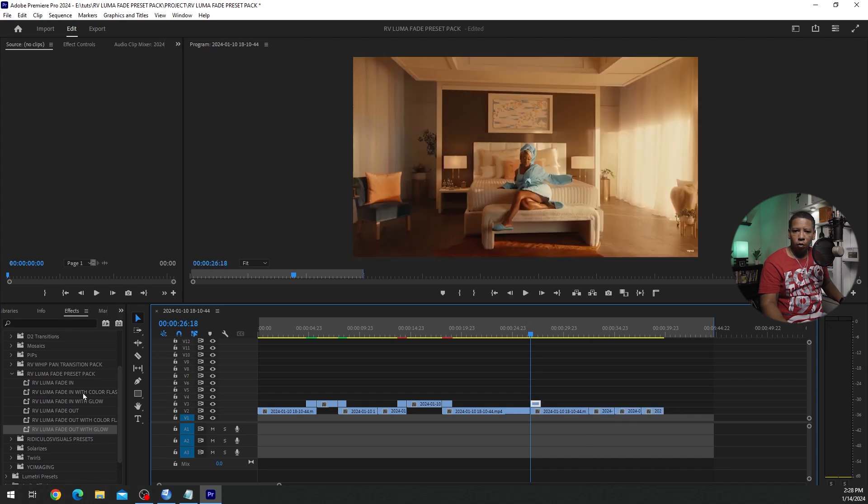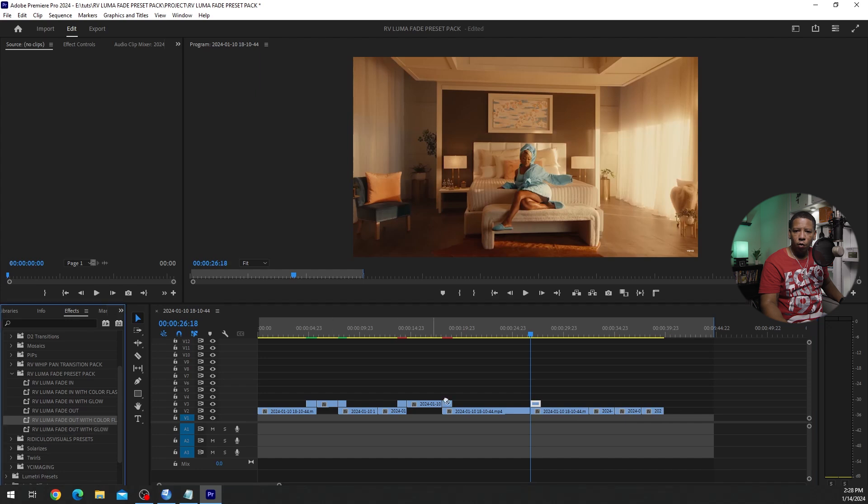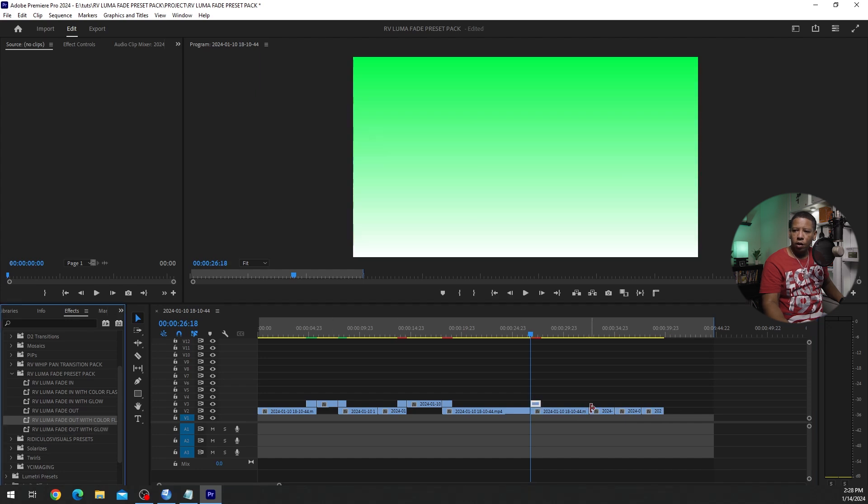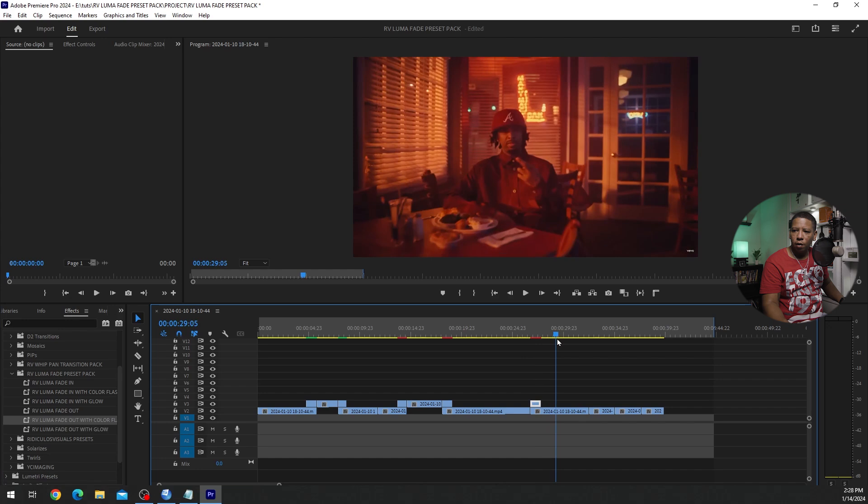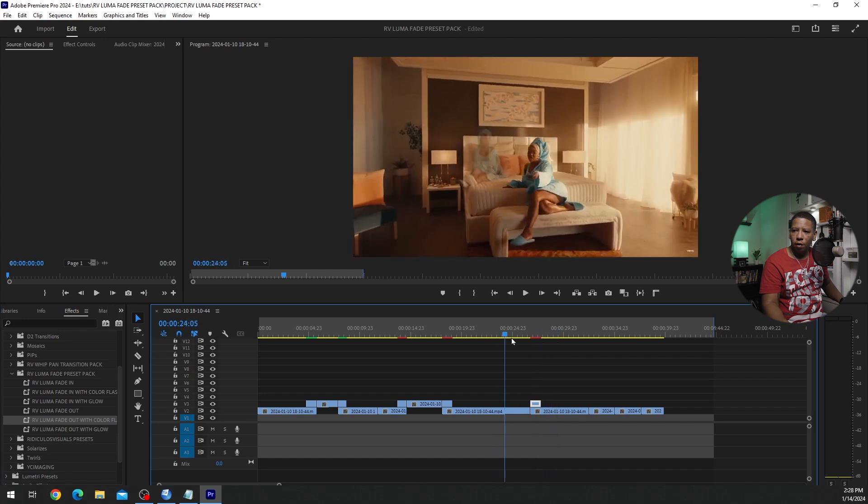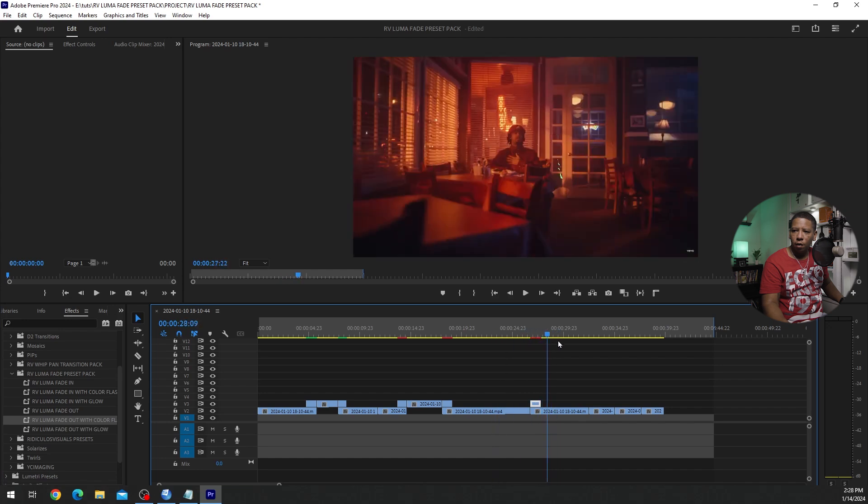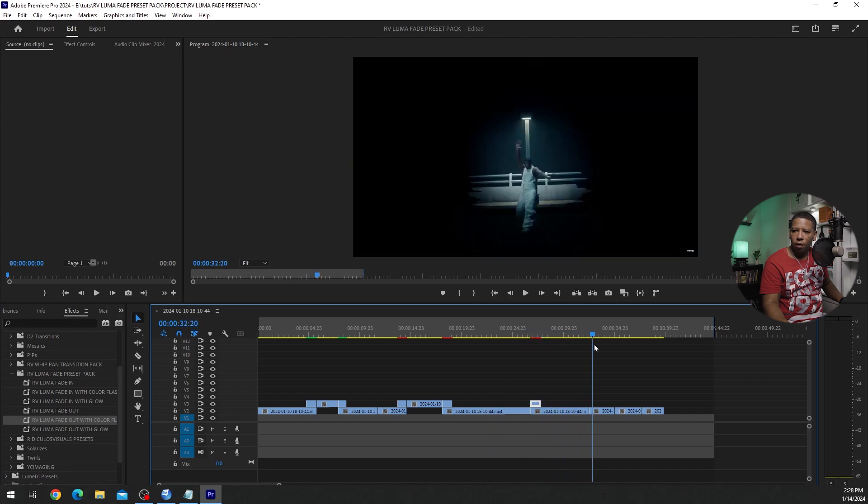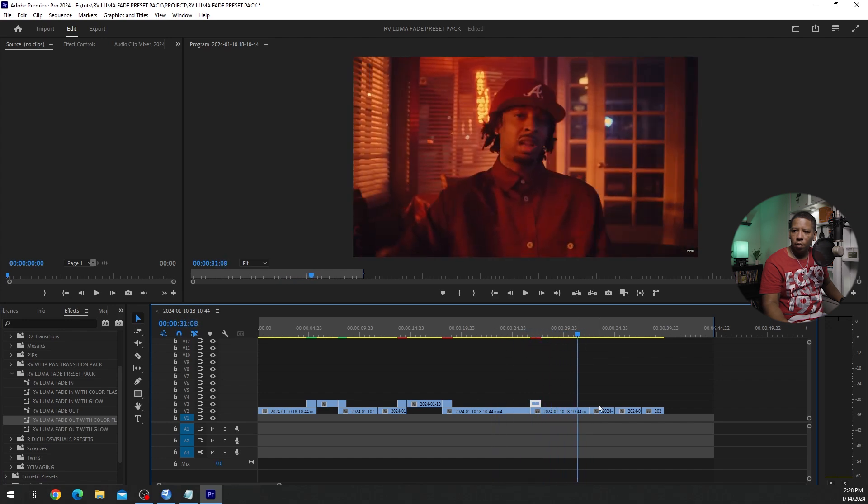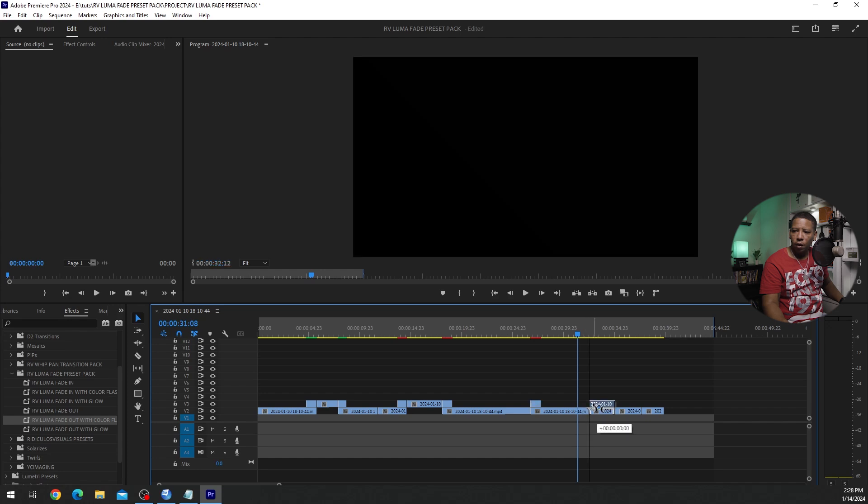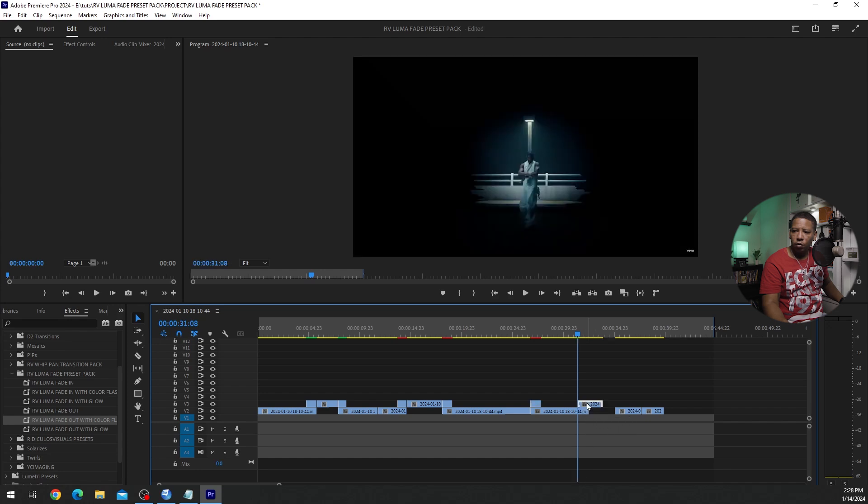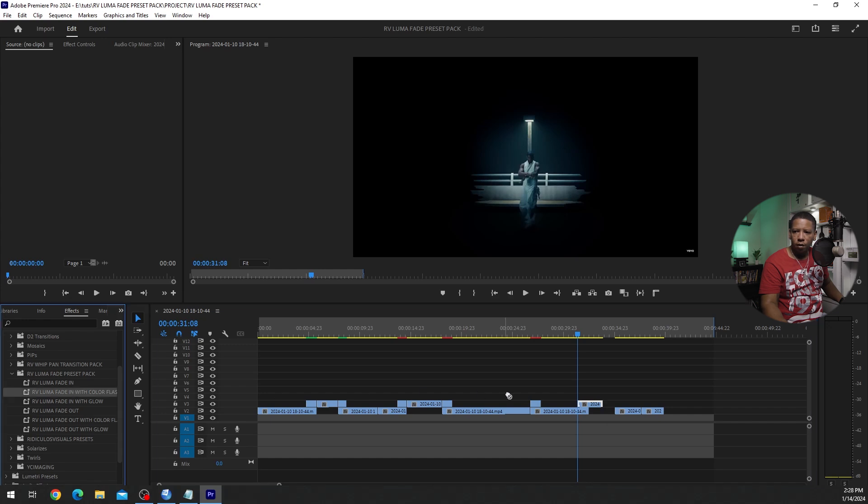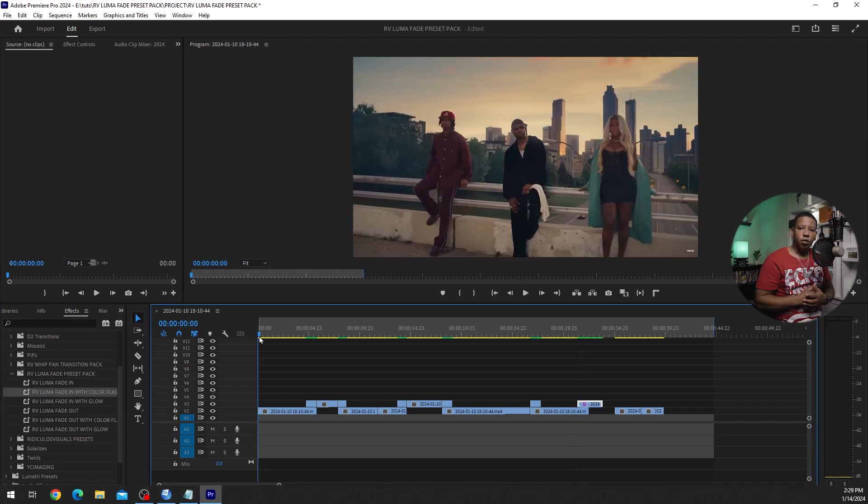And then we'll do the fade out with the color flash. And we'll fade in to this one with a color flash. Alright.